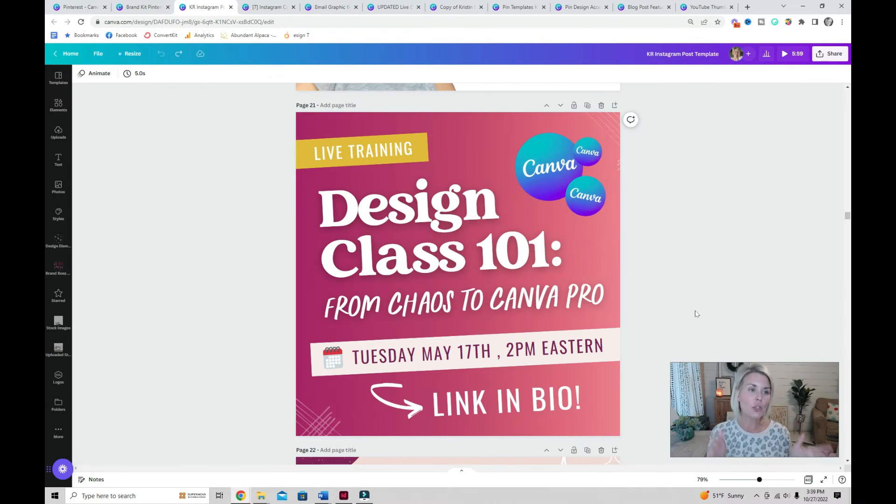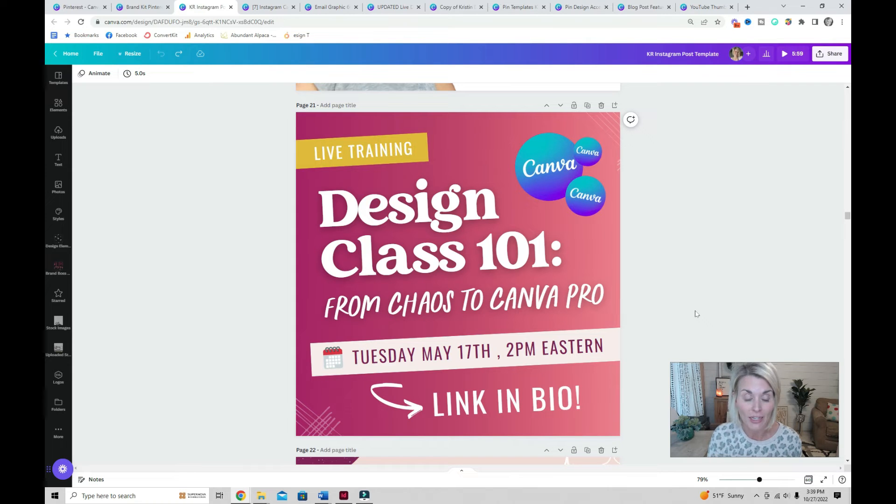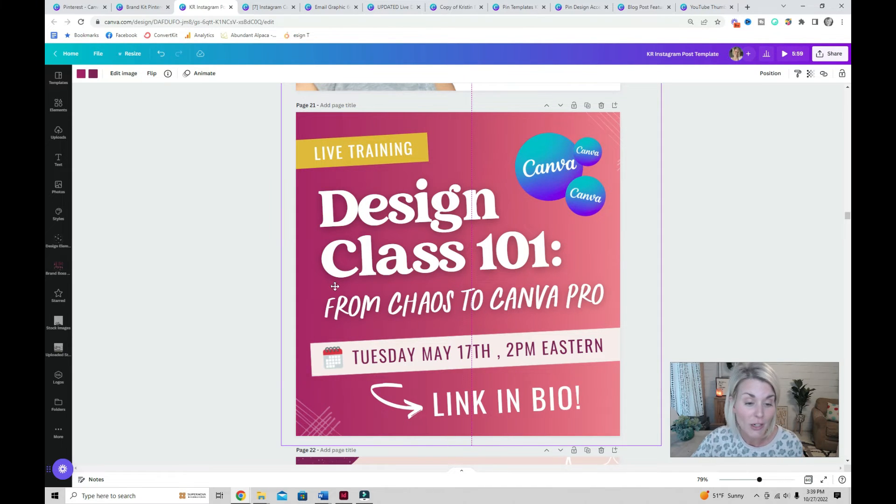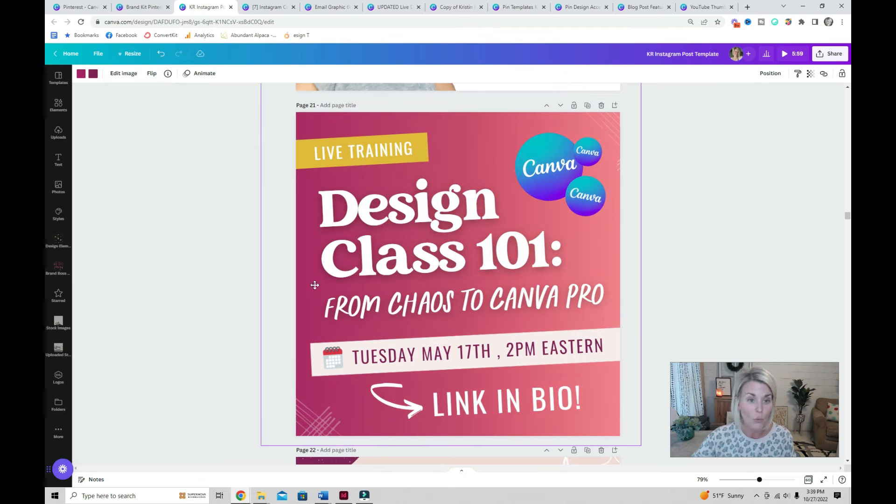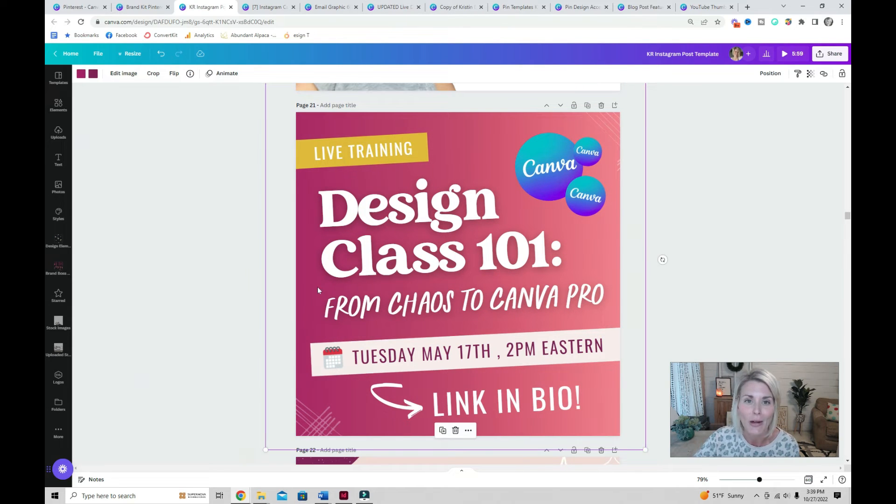Let me show you some ways that I have used this element in some of the graphics that I've created. This is a promotional graphic and I use the transparent gradient by overlaying it in one of my brand colors on a solid color background.